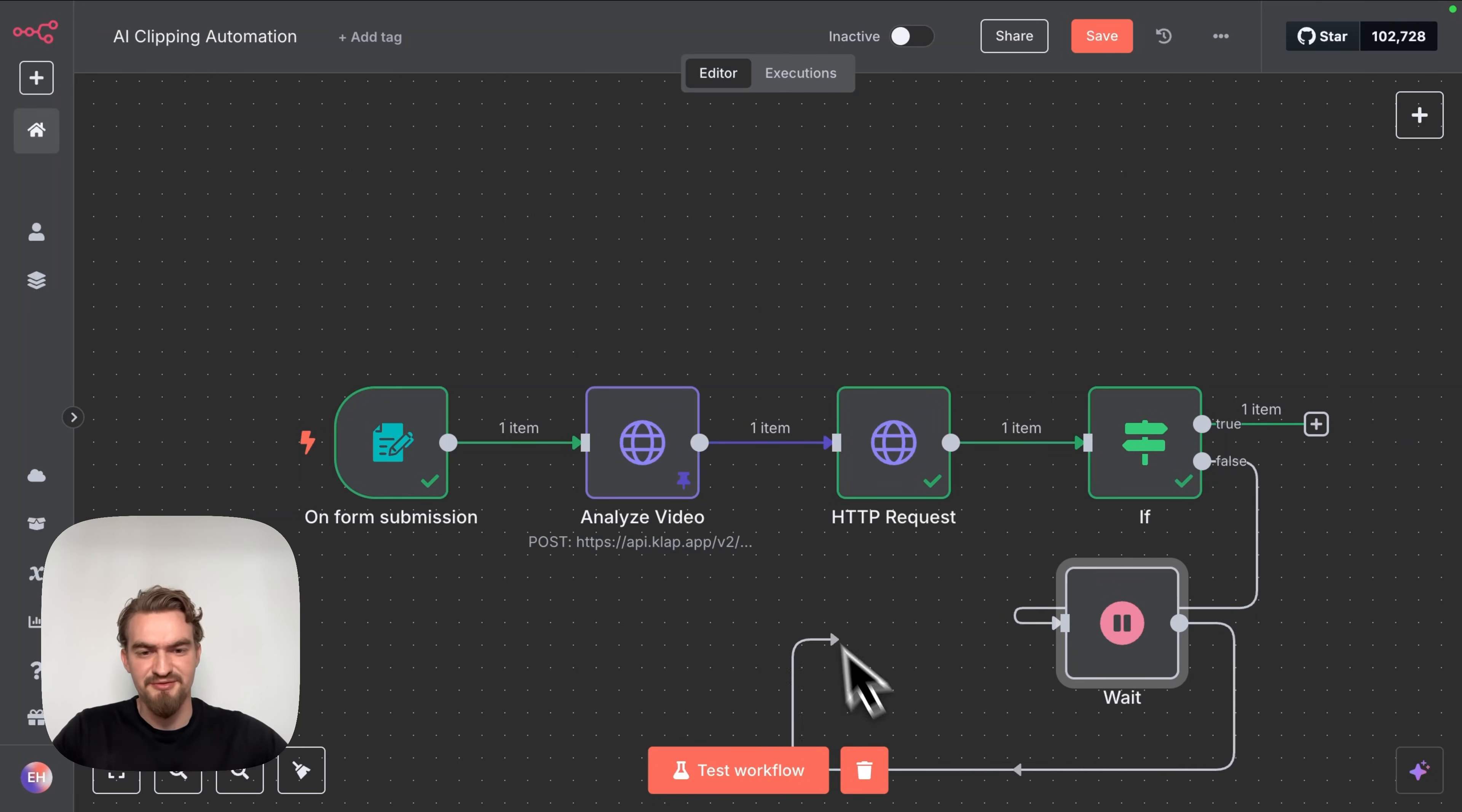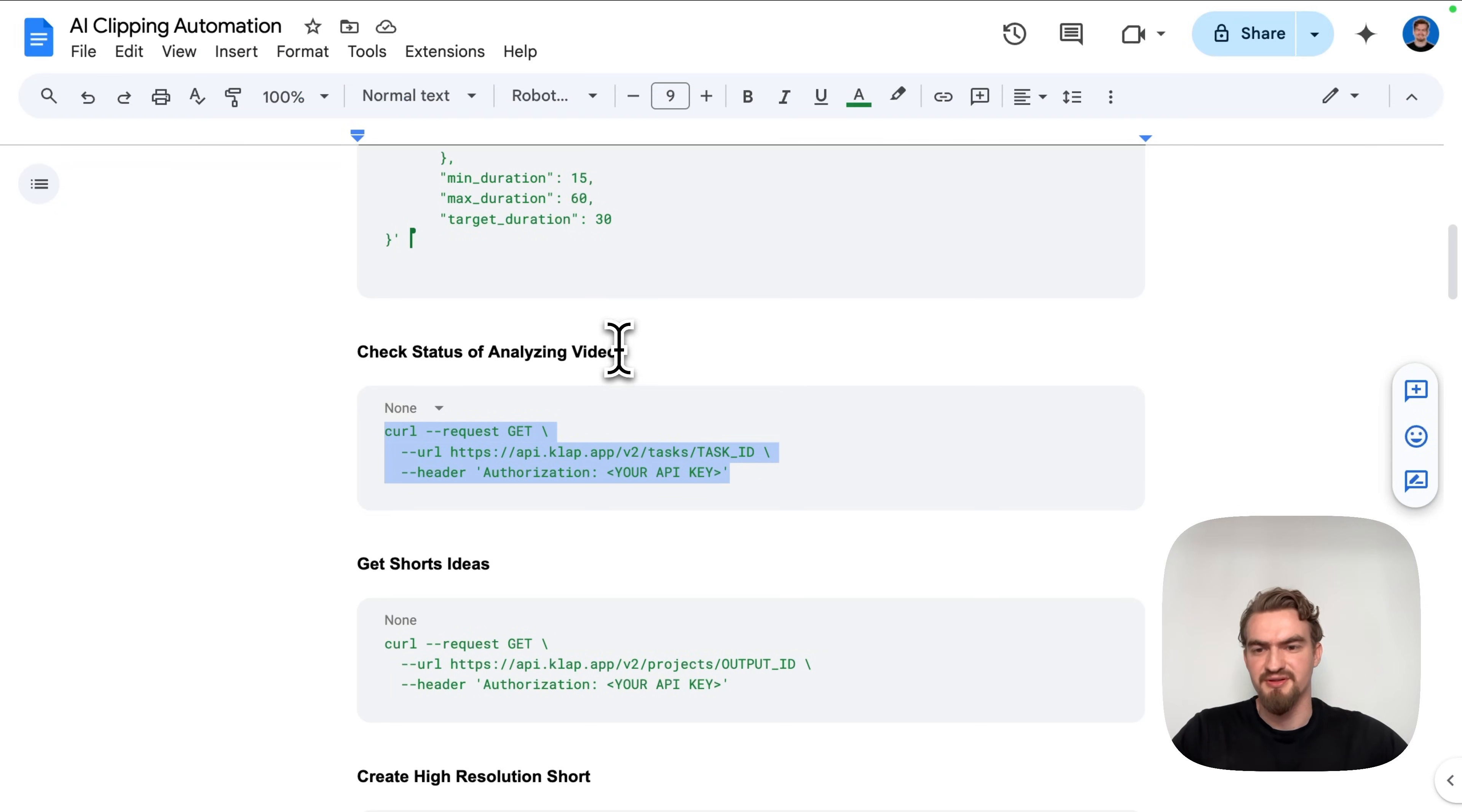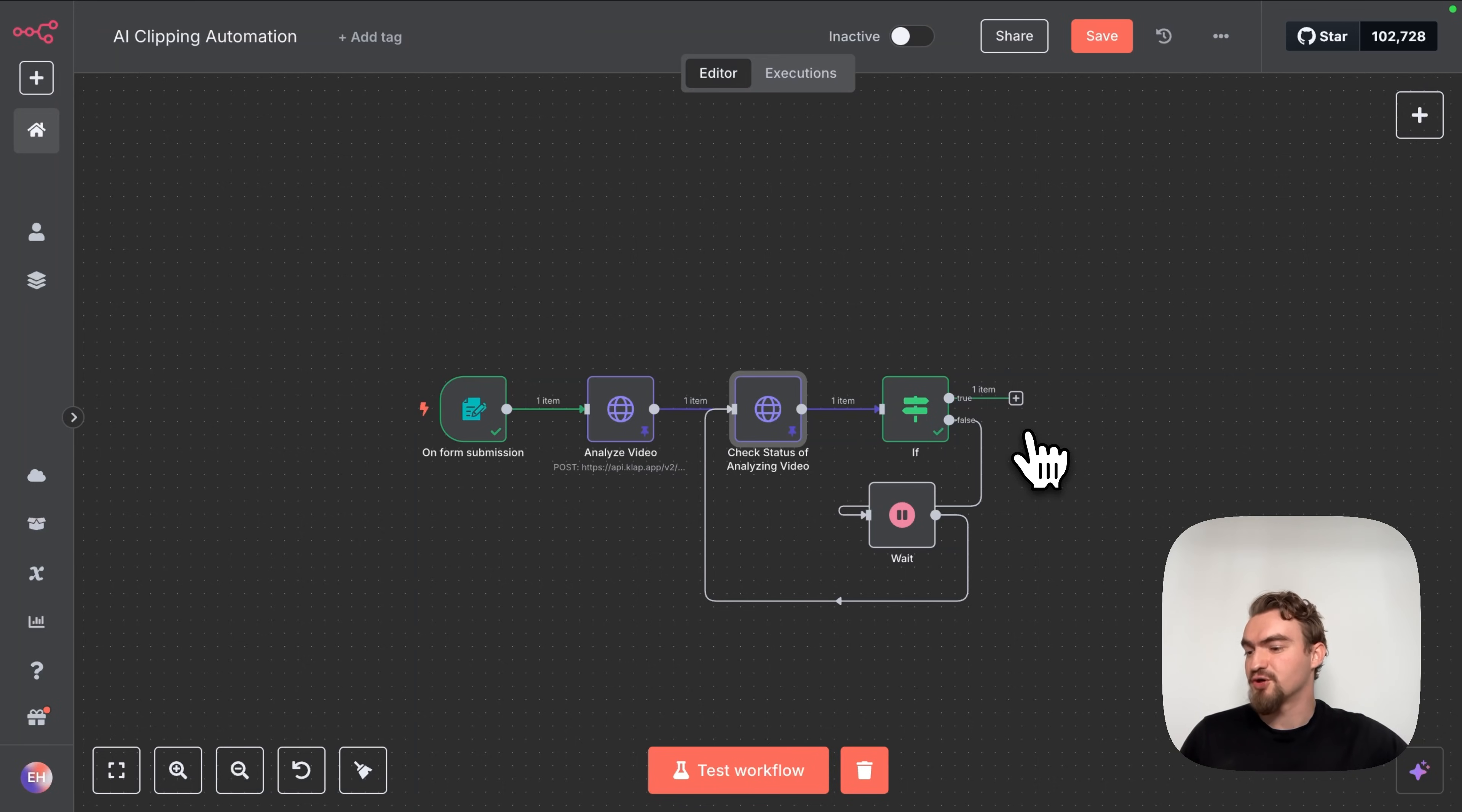We go back to canvas. But if the status is not ready yet it's processing we want to wait like 15 seconds and then recheck the status again. This loop continues until the task is ready. One last thing we want to do is to rename this node. Let's name it like in a Google docs document. Check status of analyzing video. And also pin the status so we don't have to rerun this step.